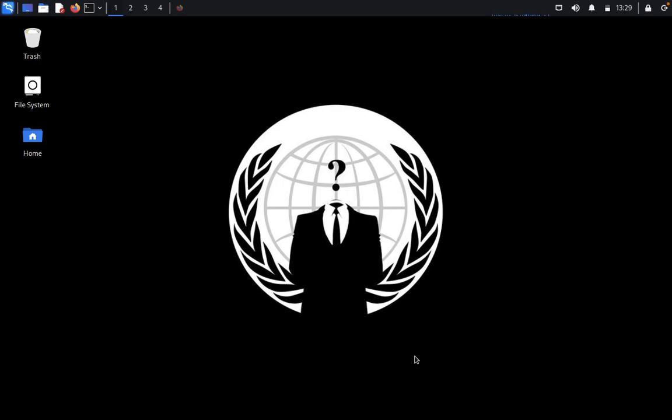Hello guys, welcome back to Pentestress Club. Today we are going to discuss how to perform vulnerability research in Common Weakness Enumeration.